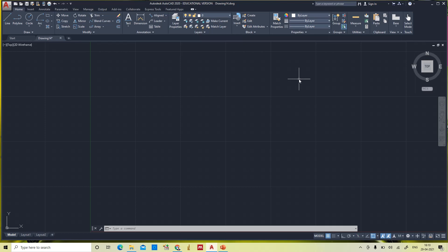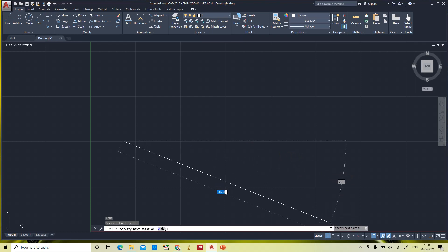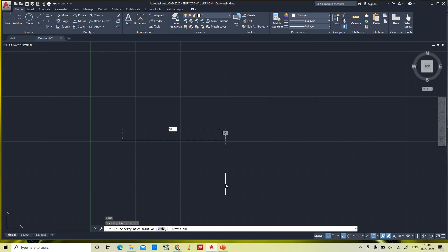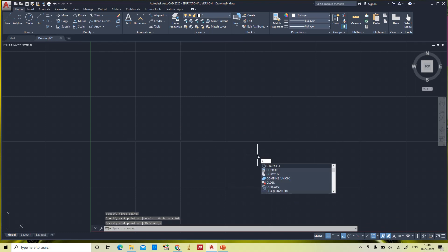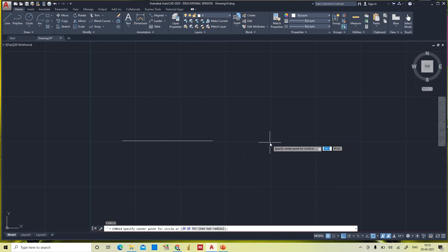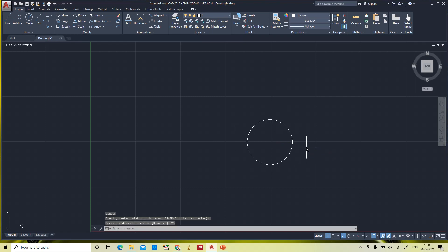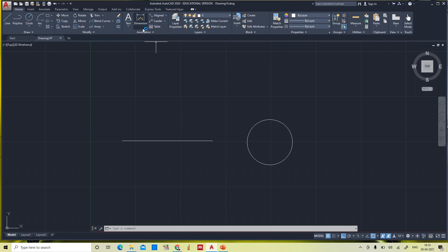Hello everyone. In this video we'll see how to give dimensions for an object and how to edit the dimension style and dimension method. First we'll draw an object — I made a line of 100mm, and also drew a circle.